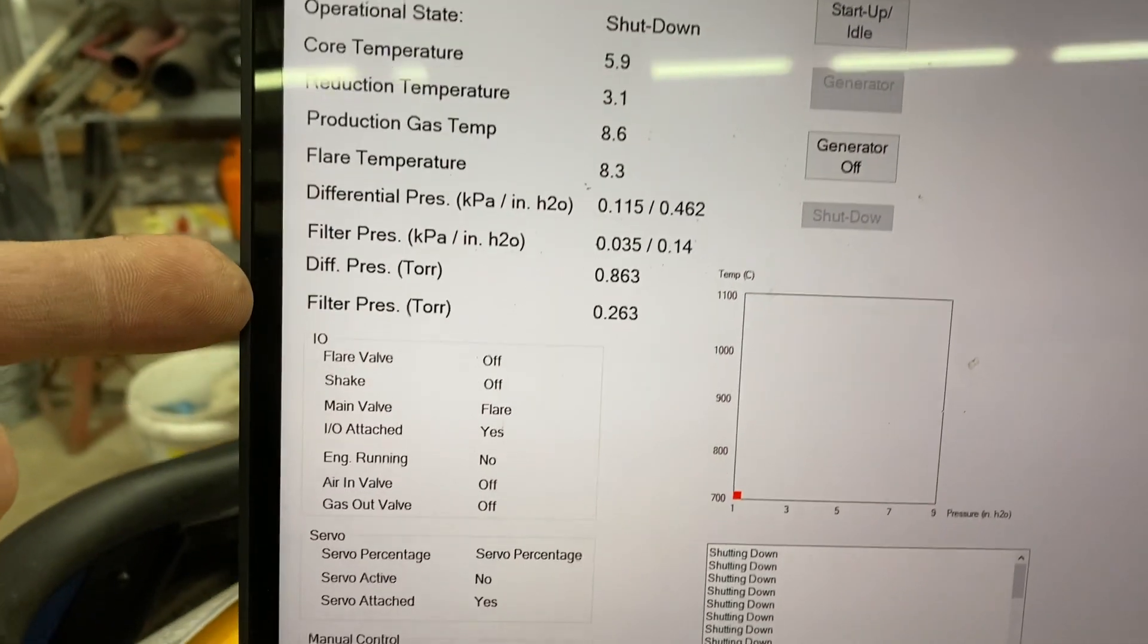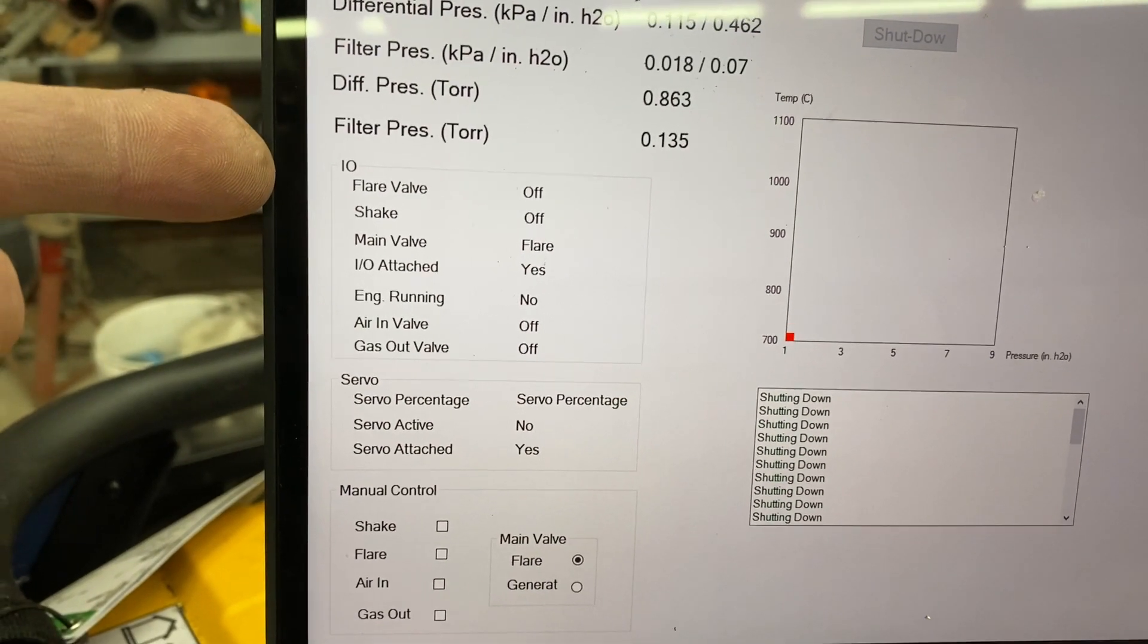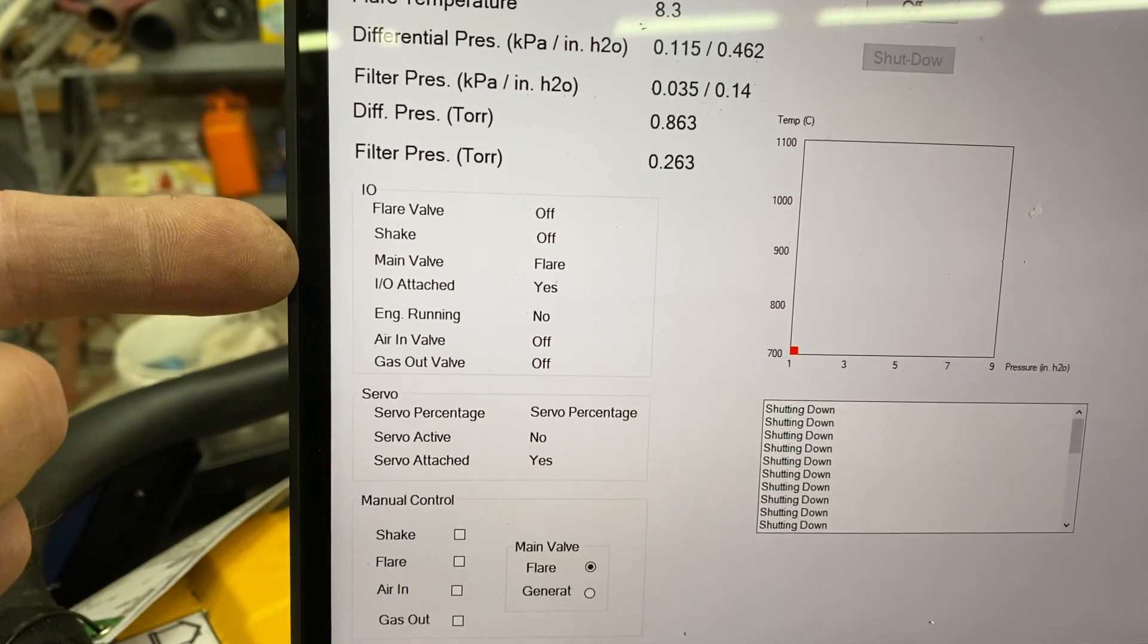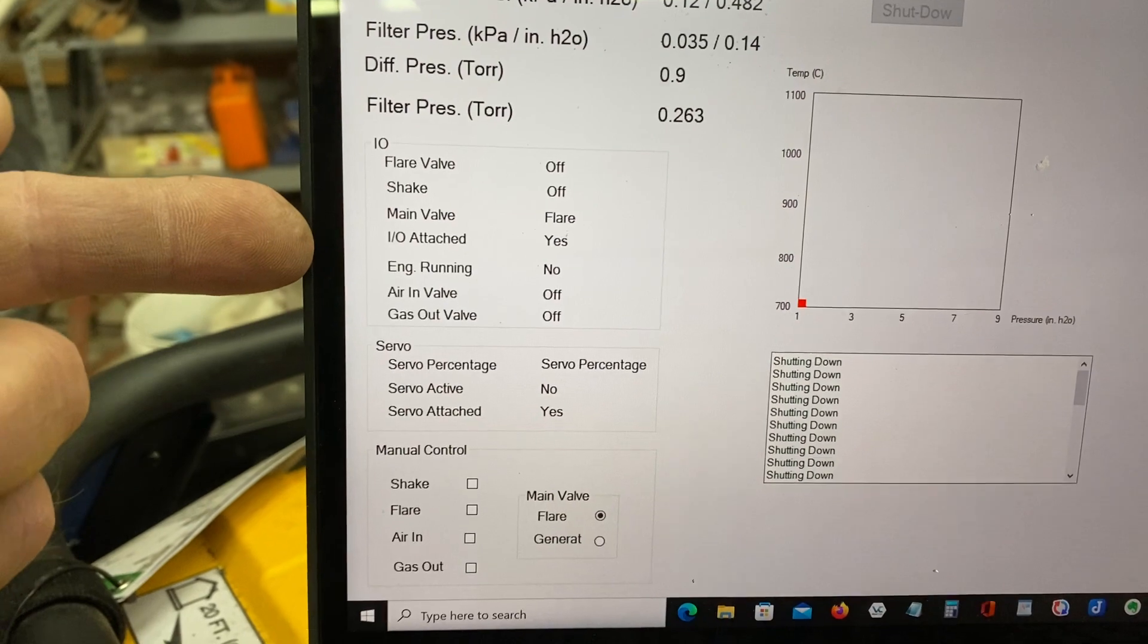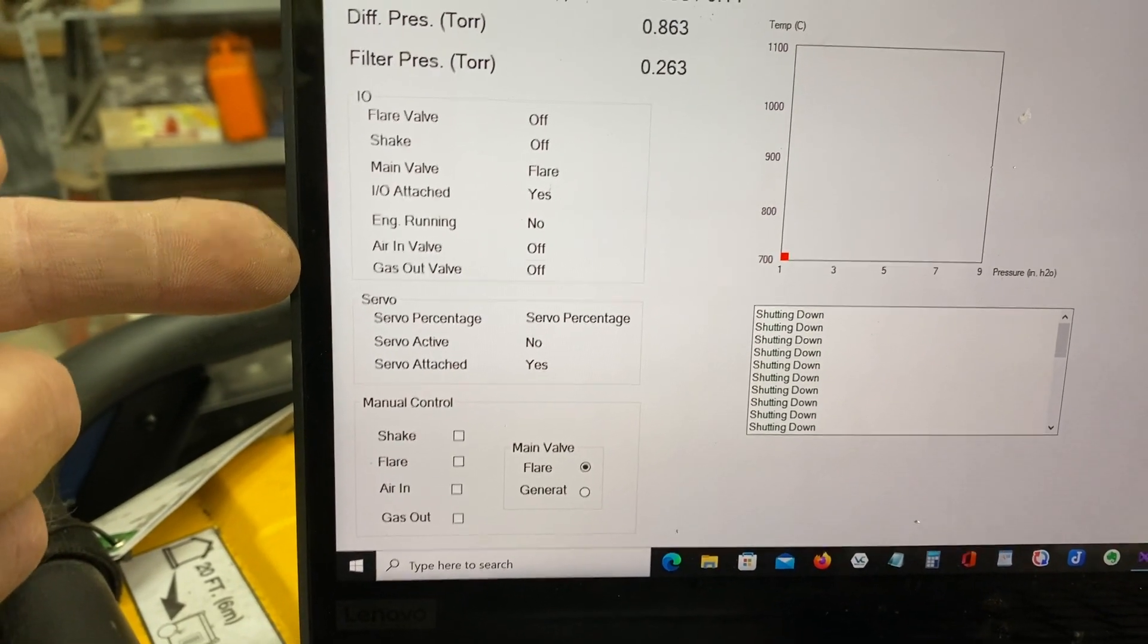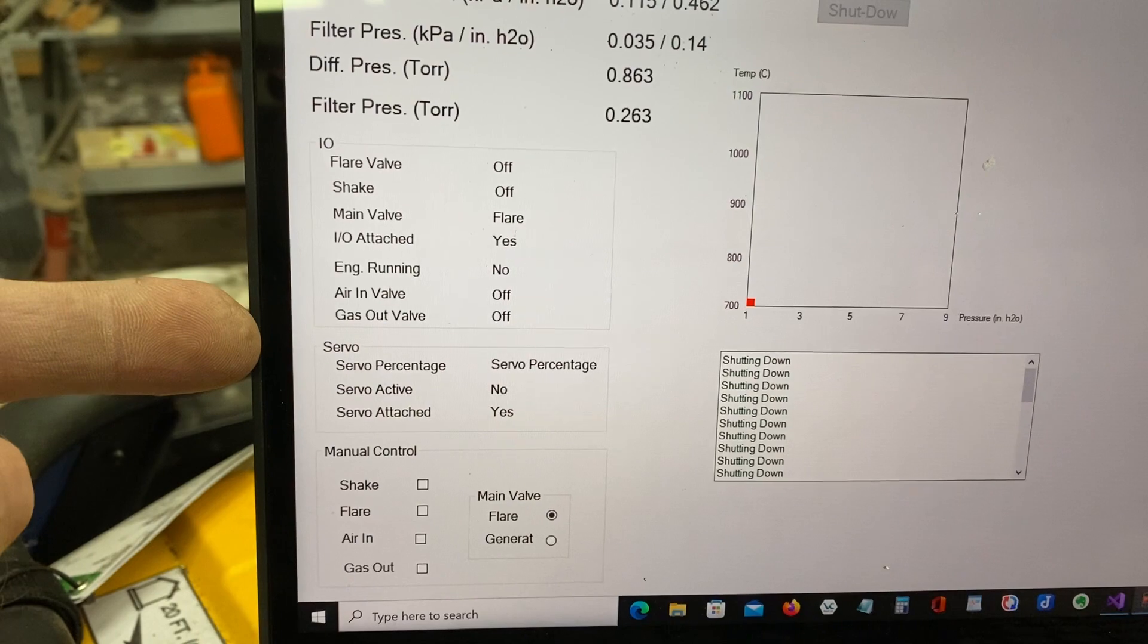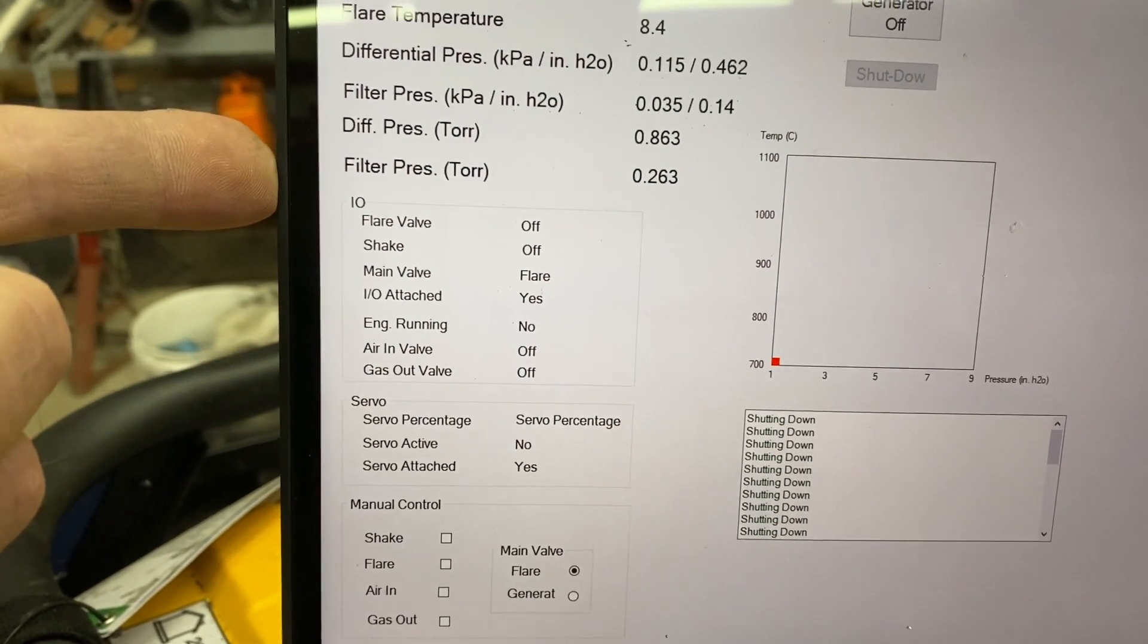So moving on down, the I-O state is listed here. So flare valve, when I trigger it on, it'll come on. And the shake, the main valve, which is not used anymore, it had an automatic valve that switched between flare and generator. That's been removed. I'll put it back later. I-O attached tells you that the computer's talking to the I-O. Engine running, pretty obvious. Air in valve, again, this is another valve that's not in service right now. Gas out valve, similarly, is not open. These are big solenoid valves that are not used right now. Everything's manual in terms of the valving, except for the shake and the flare.